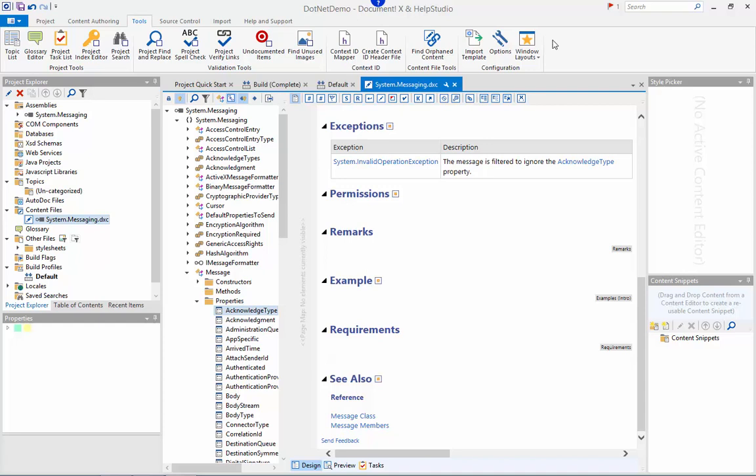So you have a choice there about where you do your authoring, in your source comments using the same rich editor or within the DocumentX content files. You can also mix and match the two approaches. A common idea is to include just the basic summary content in the source comments and include more extensive remarks and example code in the content file editor.